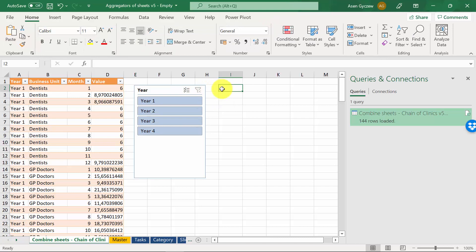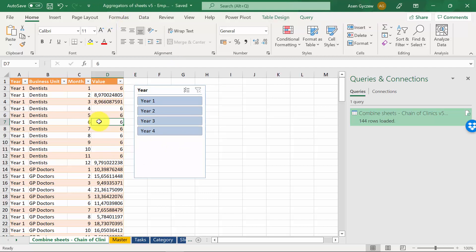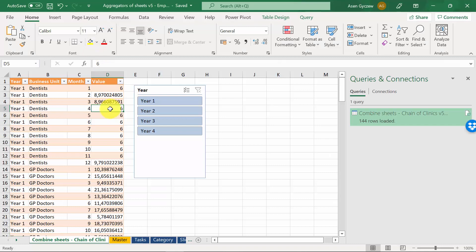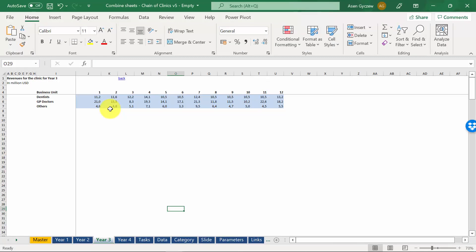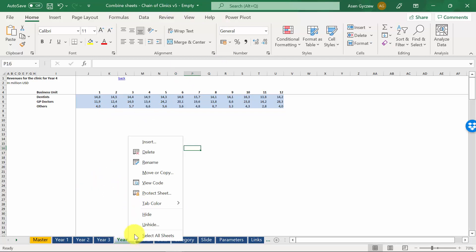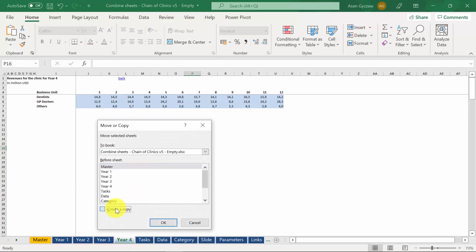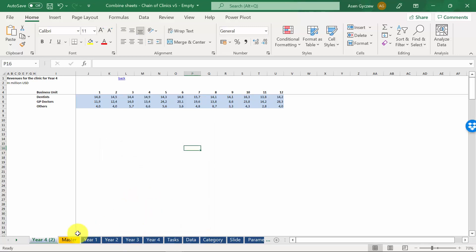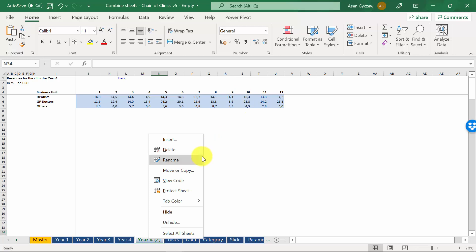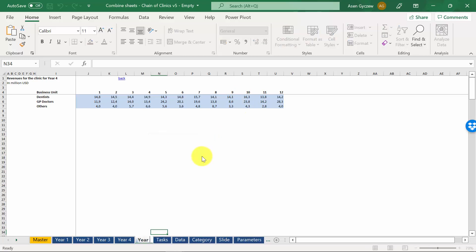Now, the good thing about this solution is that if a new year is added in the input file, we should get data on this year in the output file as well. So let's go back to the input file. Let's maybe get year 4, make a copy of that, located after year 4. And let's rename it year 5. Let's save the file.